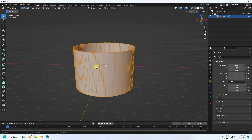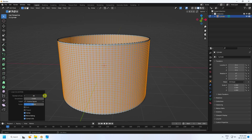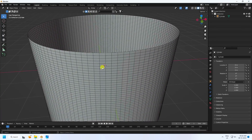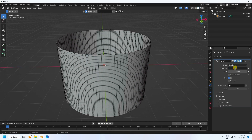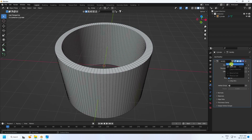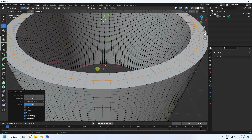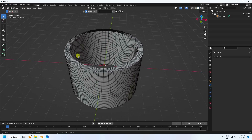Press Tab to enter edit mode. Press Ctrl+R — that's my loop cut. Set factor to 0 and increase the number of cuts to like 50. Next, I create thickness using the Solidify modifier, with thickness like 0.4. Apply the solidifier, then press Tab again, select all with A, and add another loop cut with Ctrl+R. Increase the number of cuts to like 15.